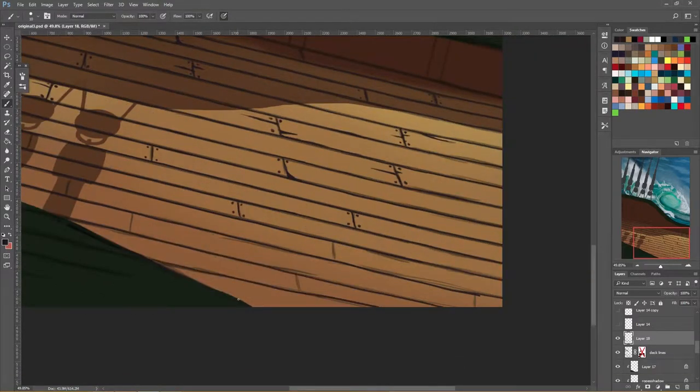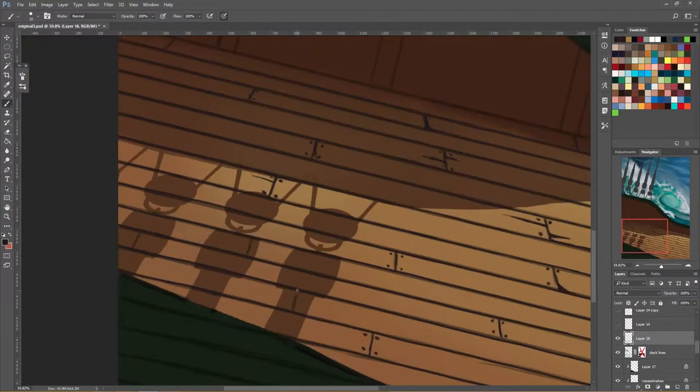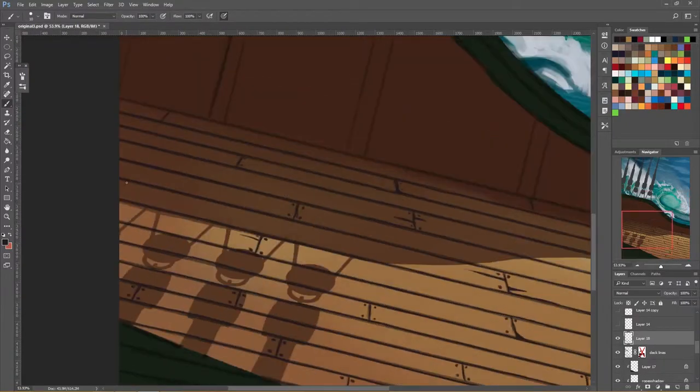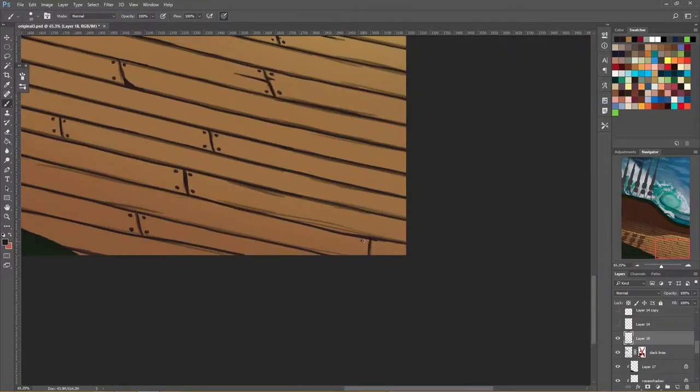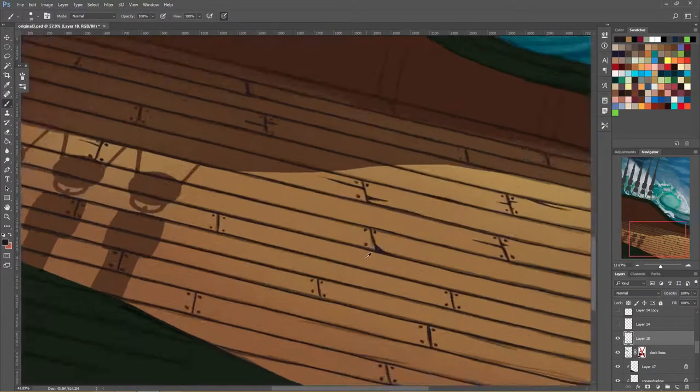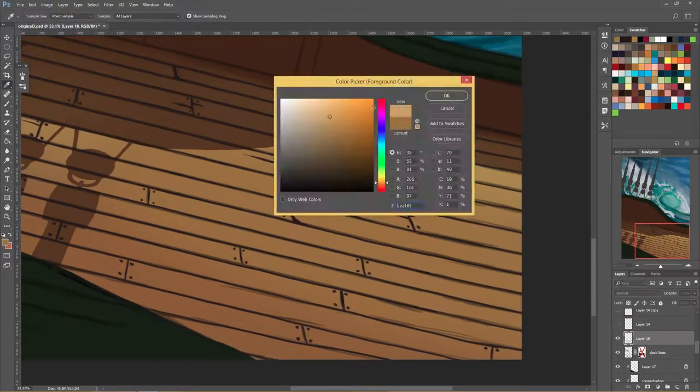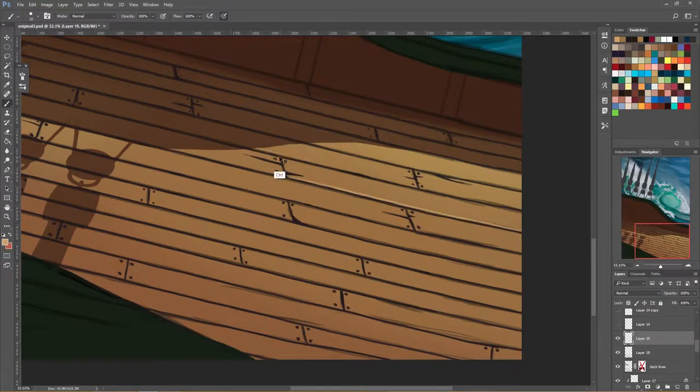But you know what, sometimes you just got to do what you got to do when you need some detail in a certain area and it's not even going to take that long and then we can get to the fun process of actually texturing and rendering these boards.